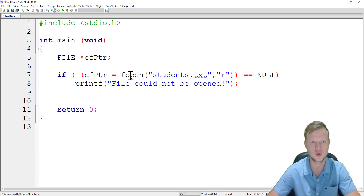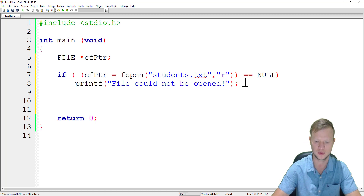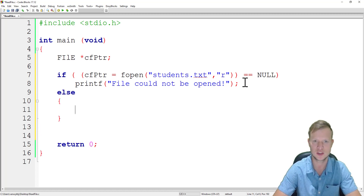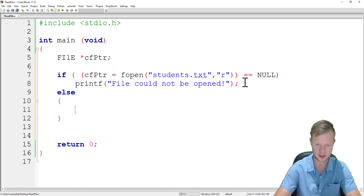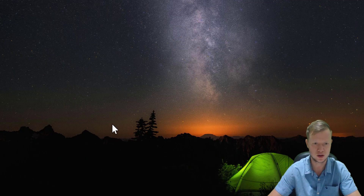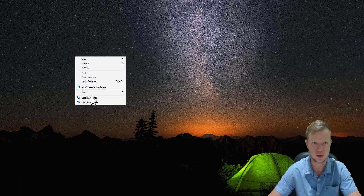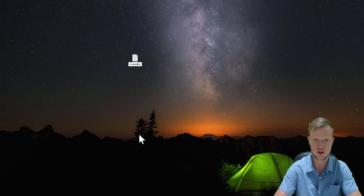We always need to check if we can open the file. If fptr is equal to NULL the file could not be opened. Then in the else block, if it was successful, we proceed. Now we need to go and create the text file for ourselves, so we'll create a new text file called students.txt.